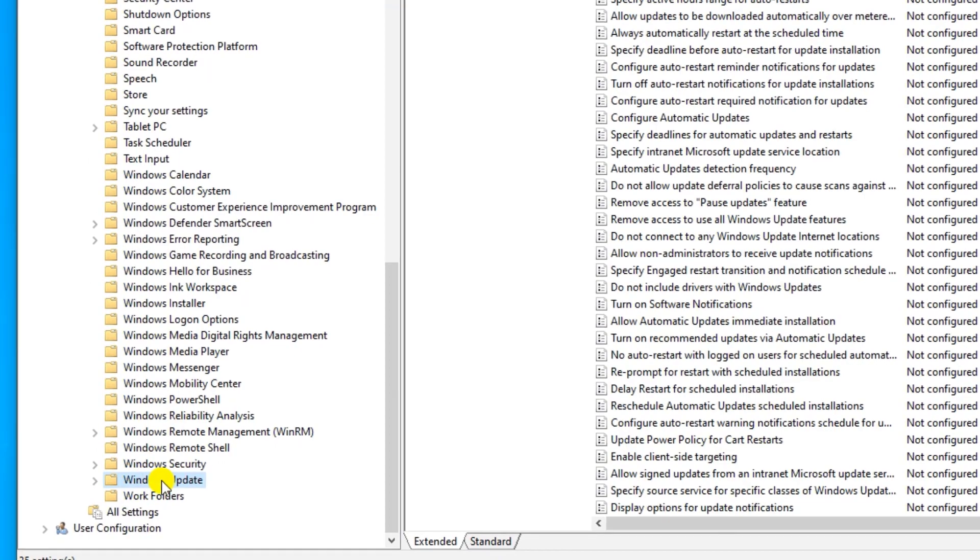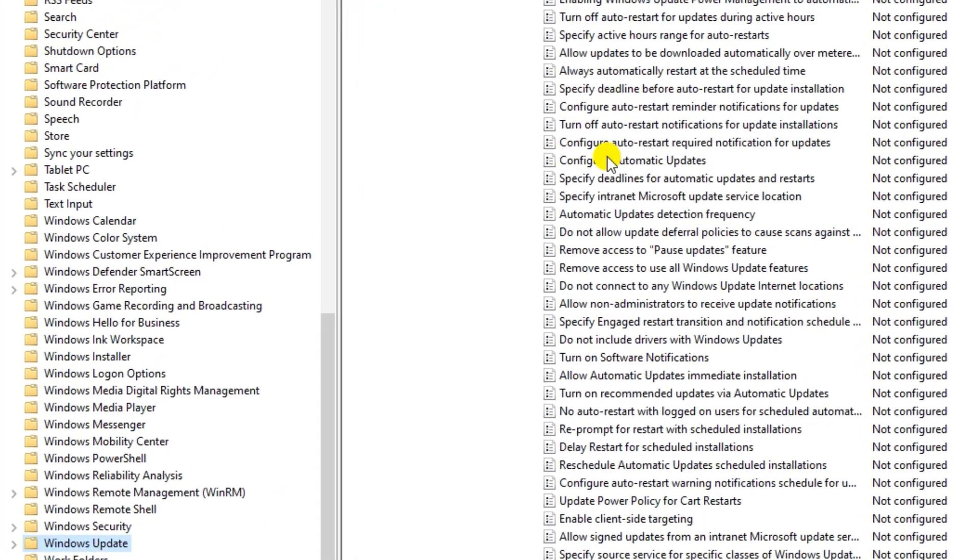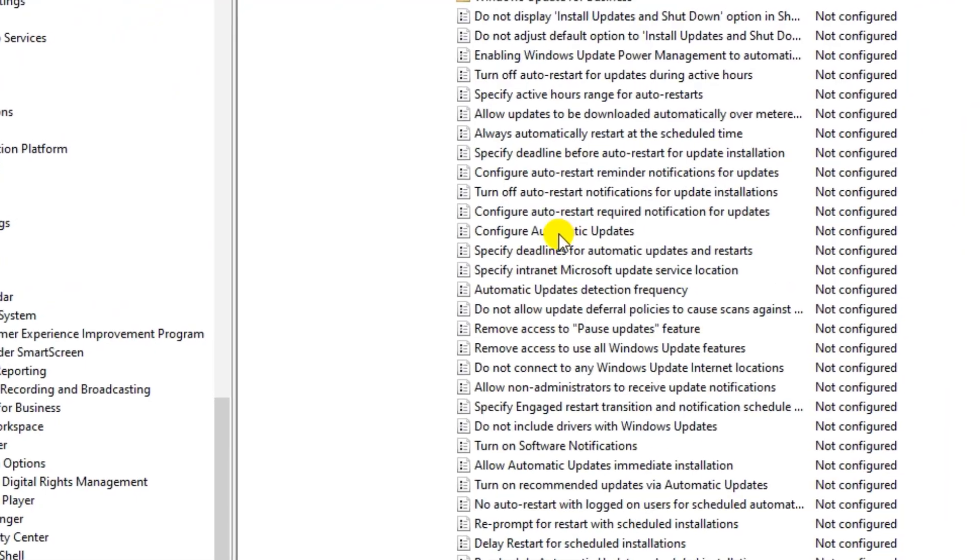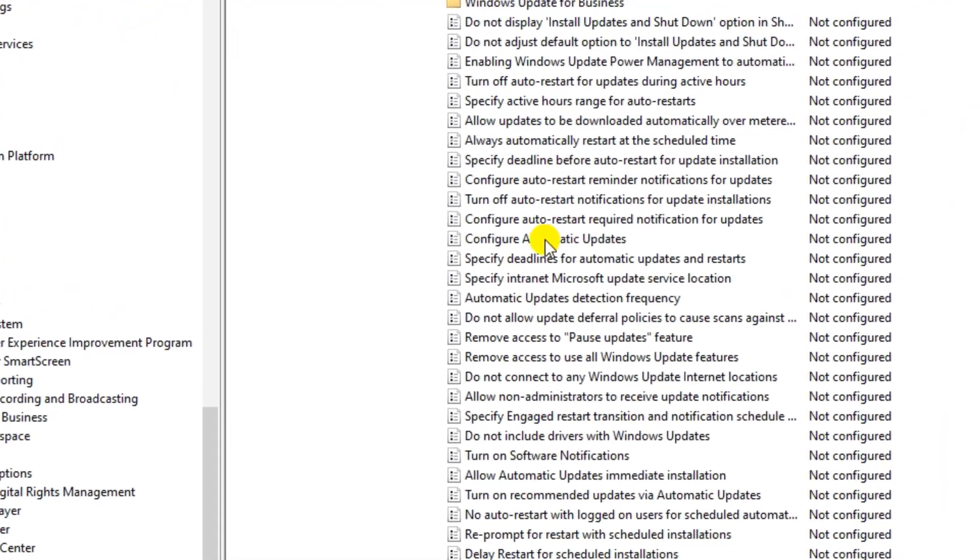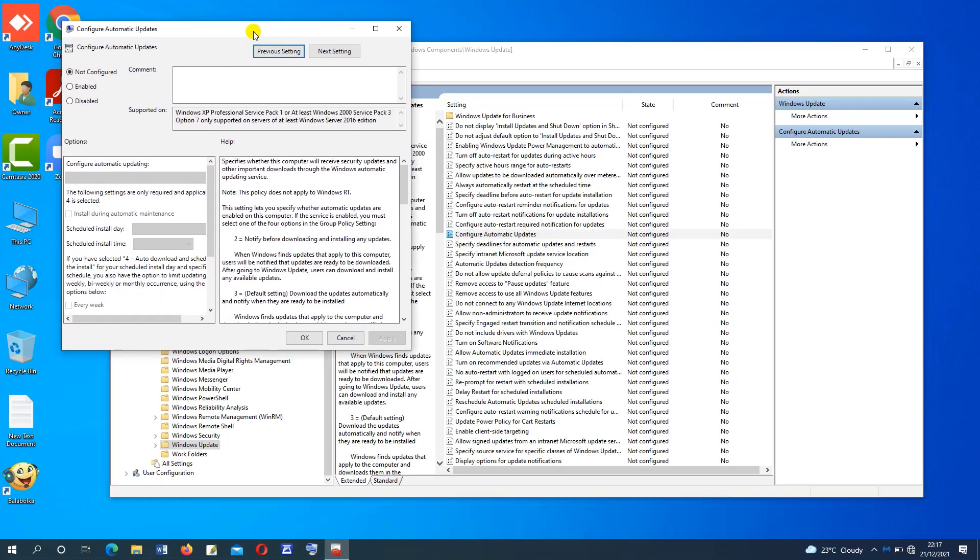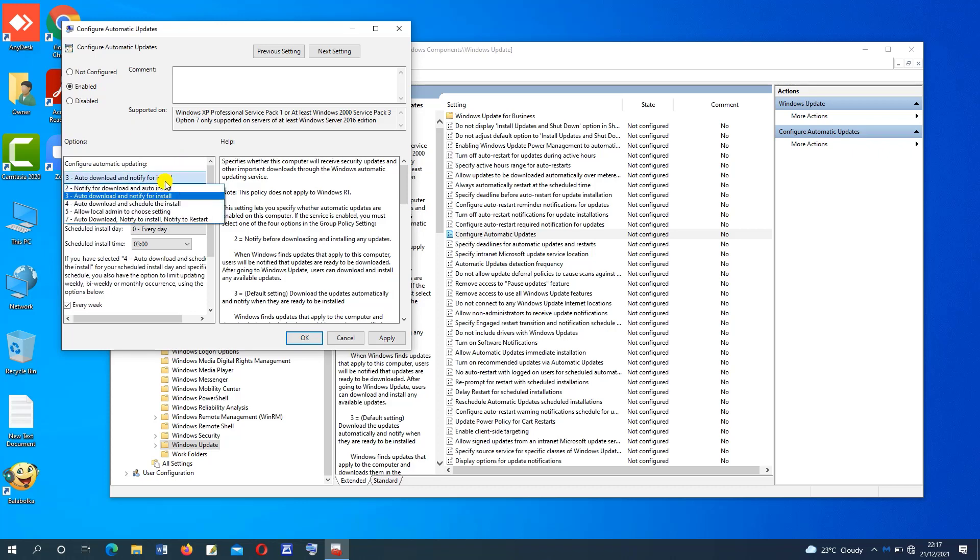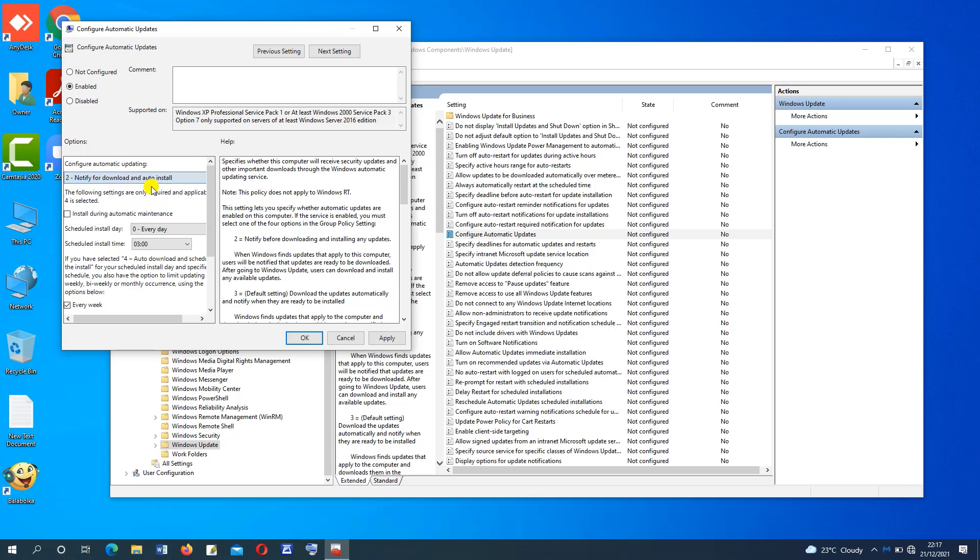Now go to this side and select configure Windows updates. Tap to open, then here to disable the updates permanently, click on enable. Here select notify for download and auto install. Then press on apply and OK. Now your computer will not download updates.